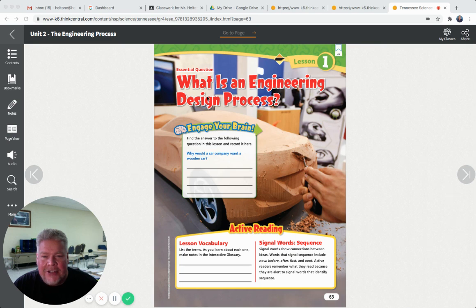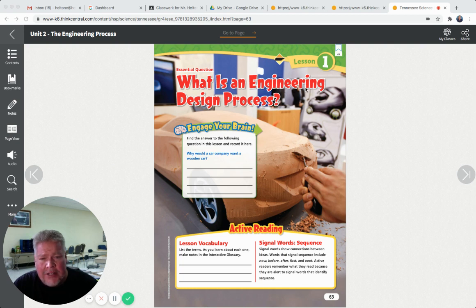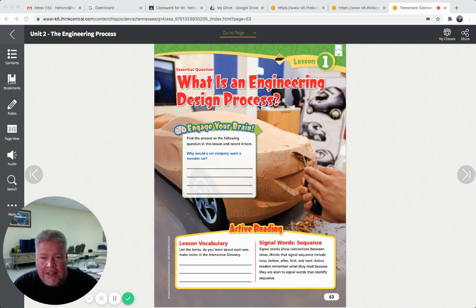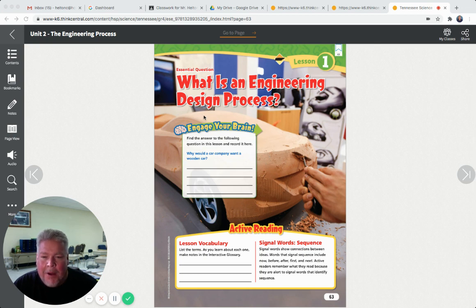What is an engineering design process? We know a little bit about what engineers are. They design things, they make things. Designing is to make something, and a process is like steps you use to do it. So we see here on this picture, here's an engineer designing some kind of car out of wood - maybe it looks like a Mustang or something. They're making a model, and that's part of the engineering process.